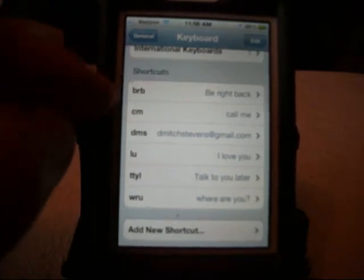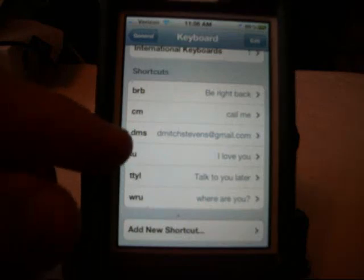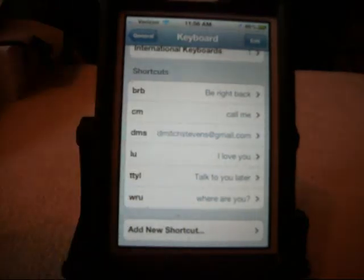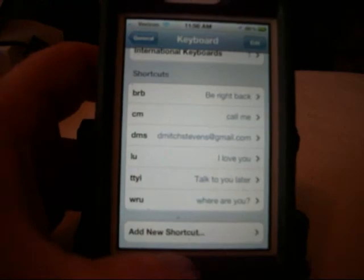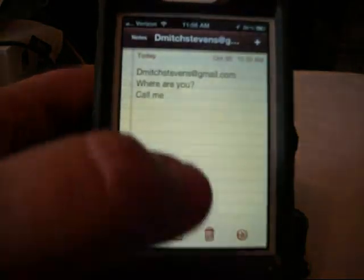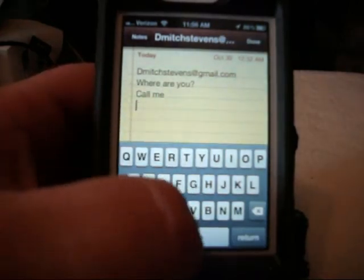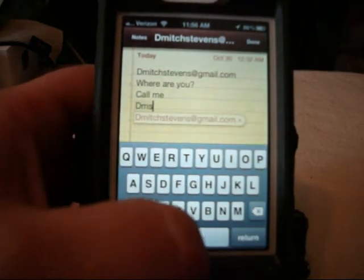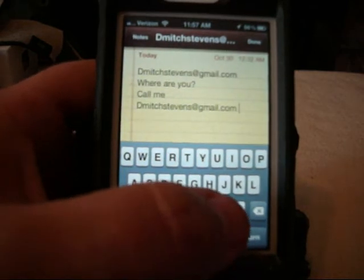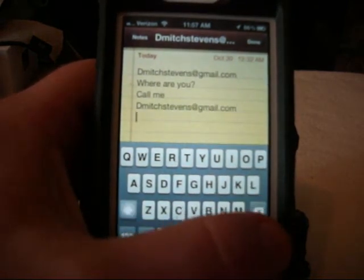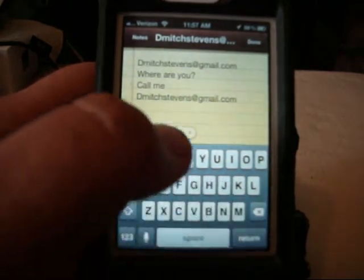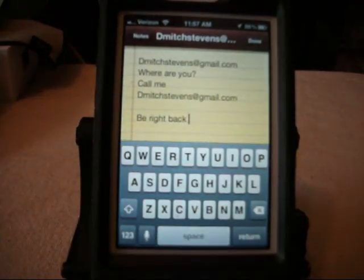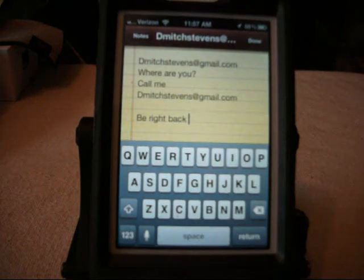And what that means is if there are certain words that you write a whole lot all the time, like me, I write this dmitchstevens at gmail.com email address all the time, so I create a shortcut. And when I wanted to type my email address, all I have to do now is go in, type in dms, and you see it pops it up. I think I also set up BRB. I thought that was a great little tweak that they added, and I'm not sure everybody knows about it.